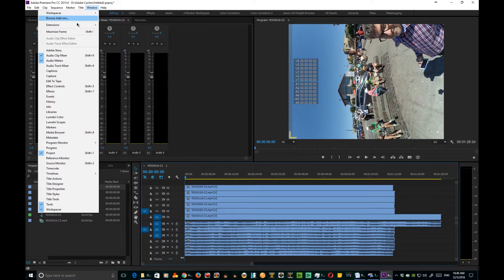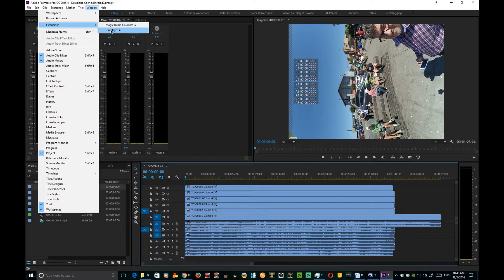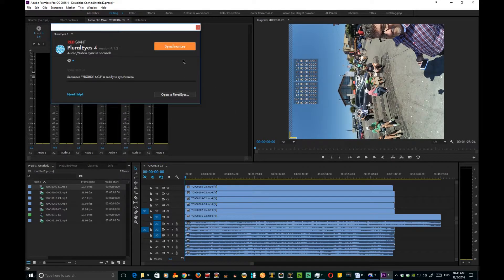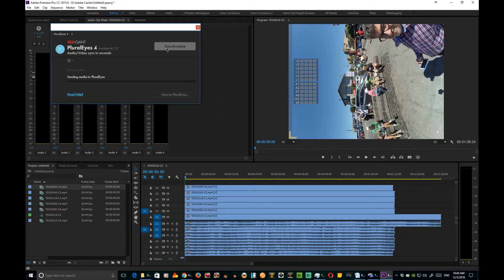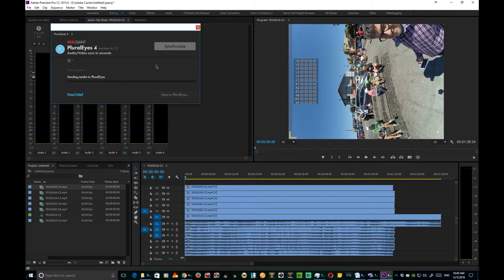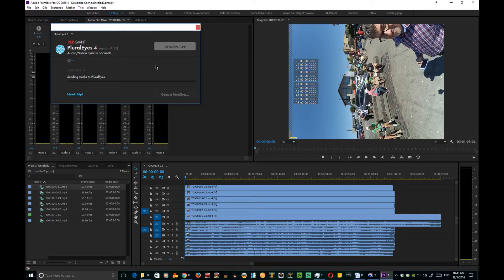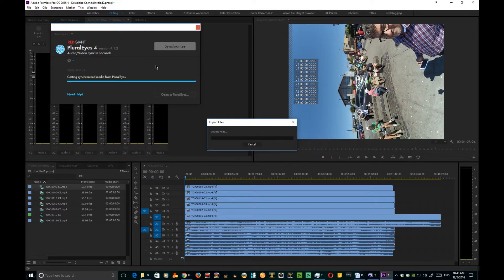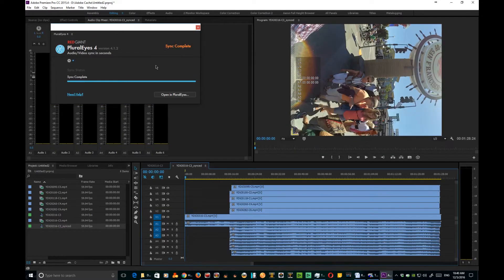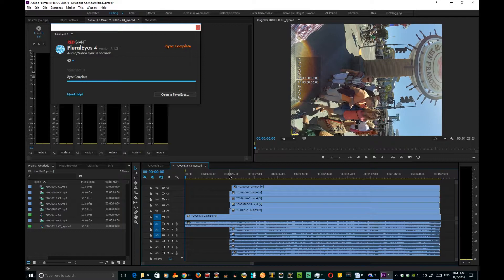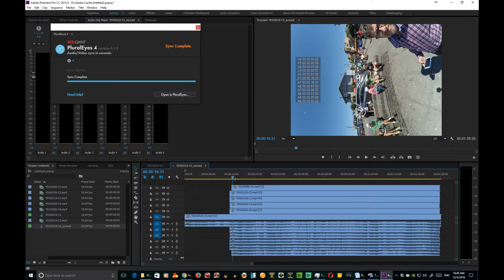Open up extensions and there's Pluraleyes 4. Now click sync. And bang, there it is, it's just that easy, amazingly fast. Let's go ahead and close out Pluraleyes because we don't need it anymore.